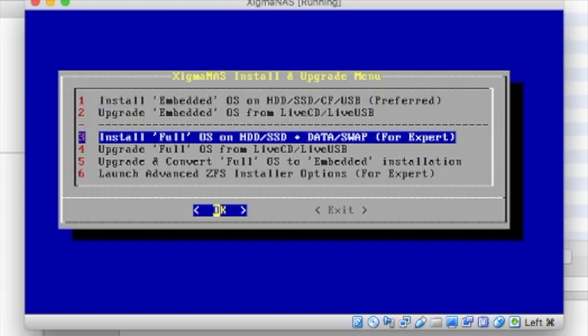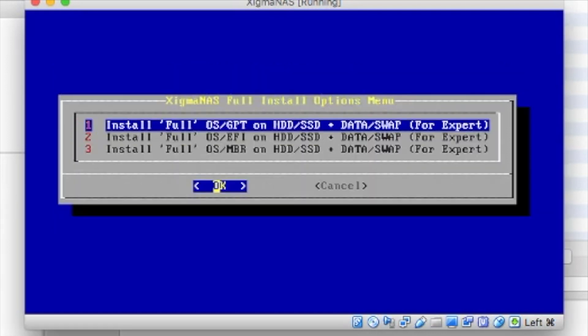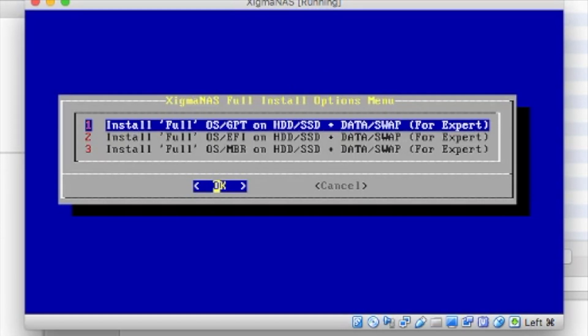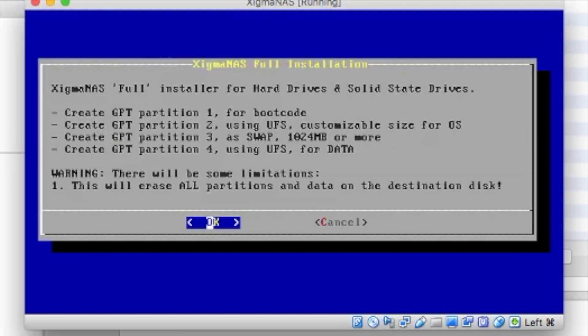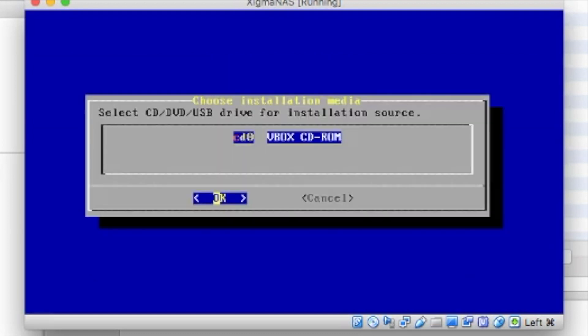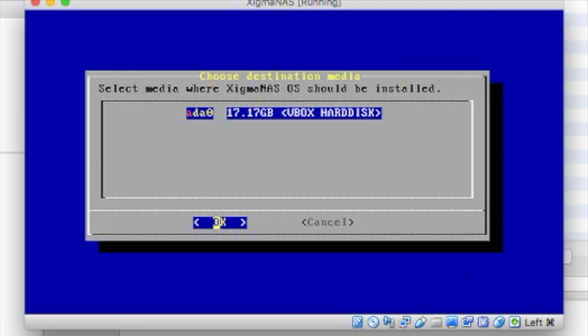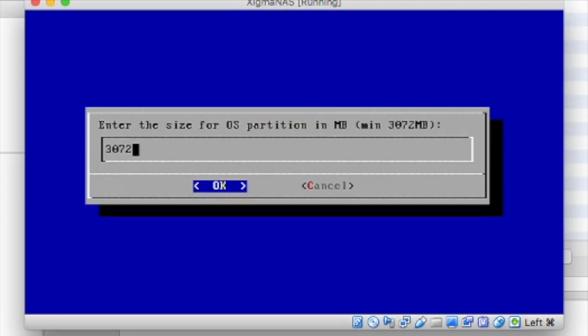We are going to go with option number three. We are going to do full OS install on hard drive and data swap for expert. And we are going to choose, let's choose the top option.